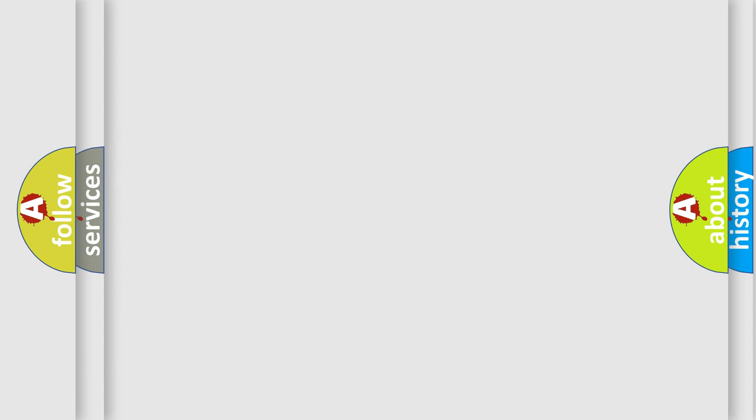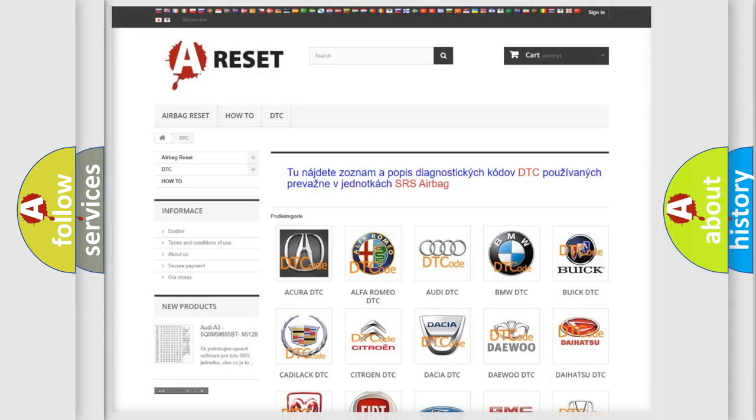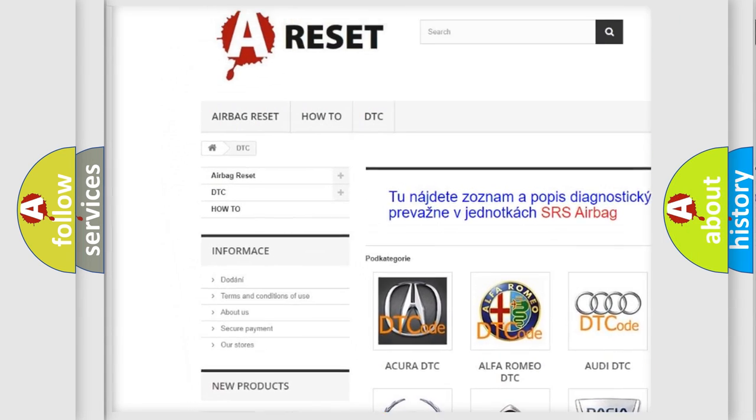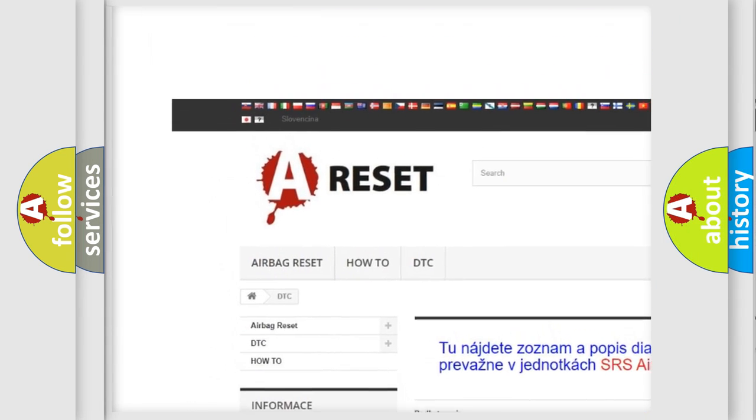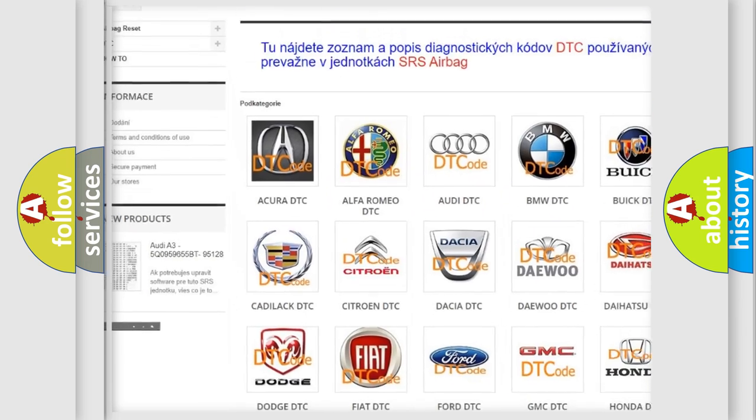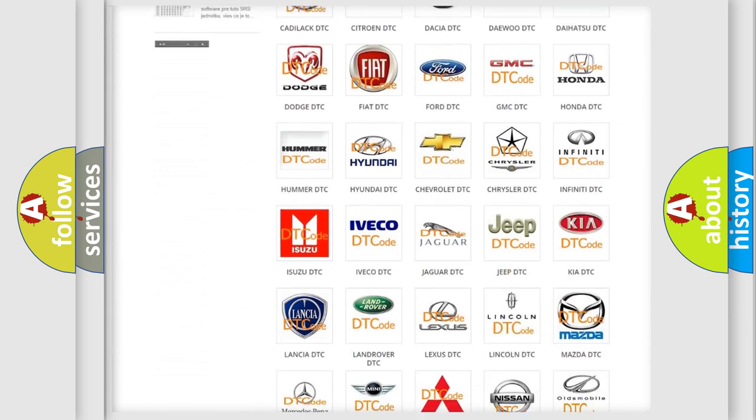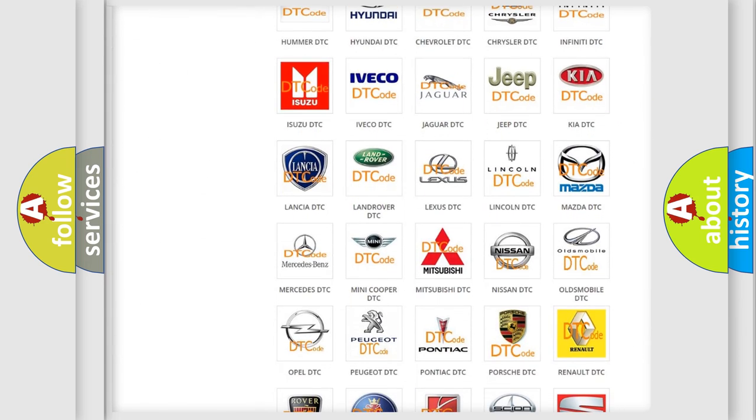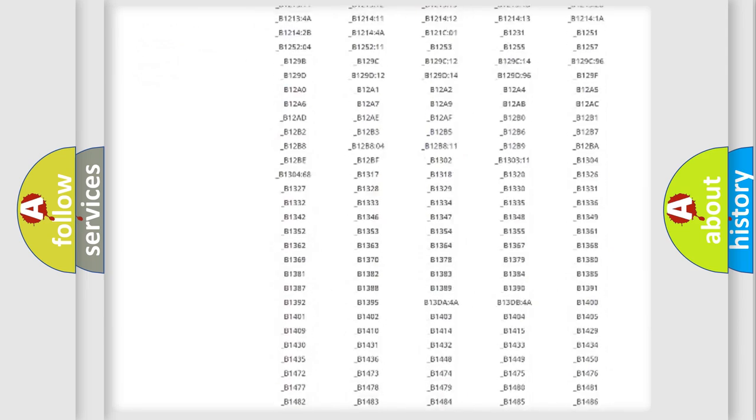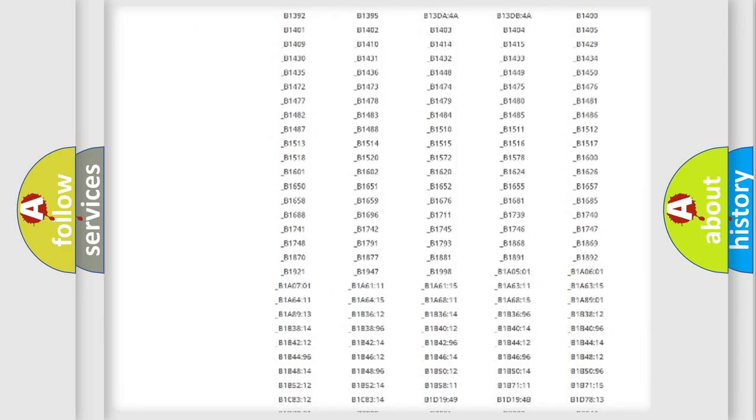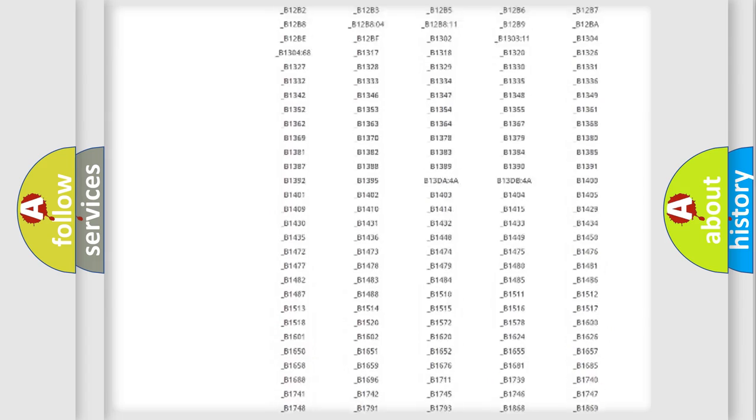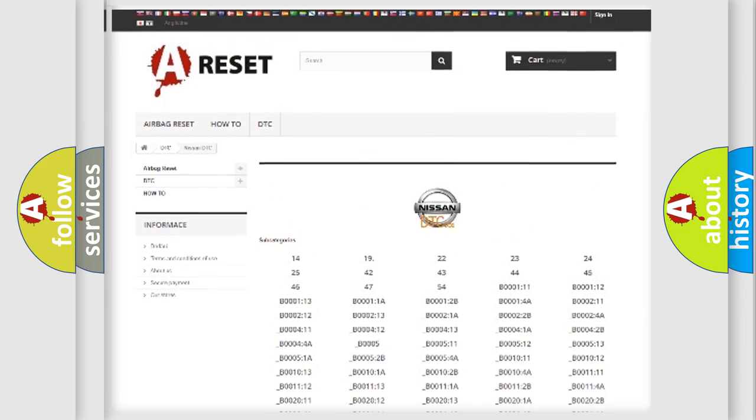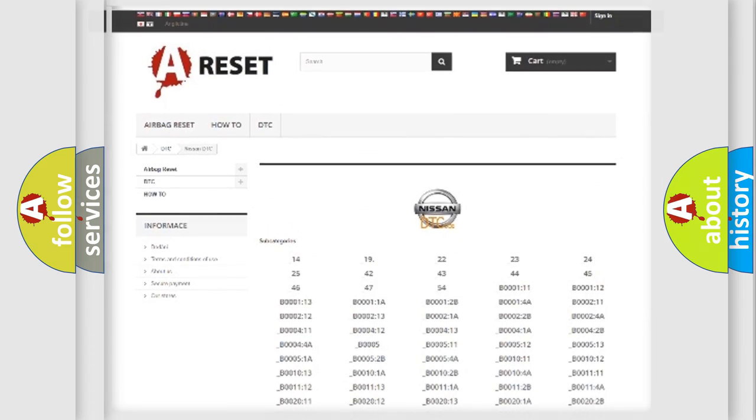Our website airbagreset.sk produces useful videos for you. You do not have to go through the OBD2 protocol anymore to know how to troubleshoot any car breakdown. You will find all the diagnostic codes that can be diagnosed in Nissan vehicles, and also many other useful things.